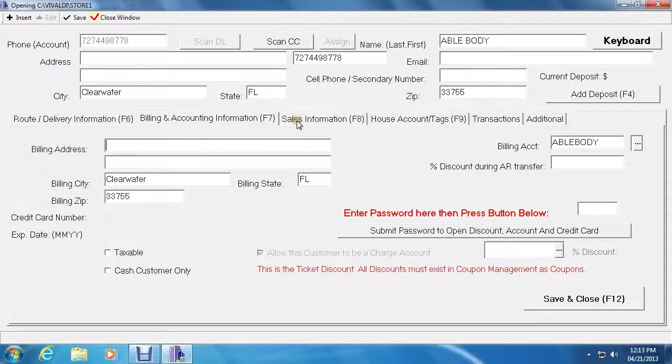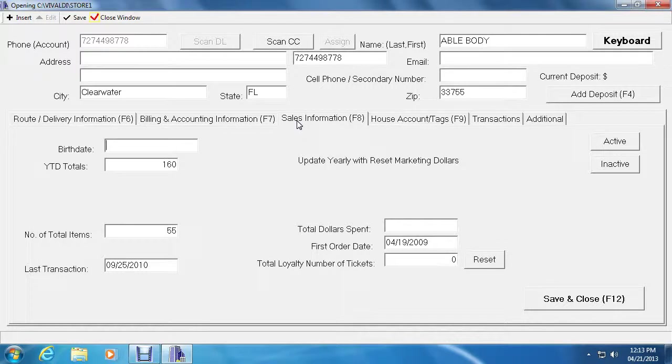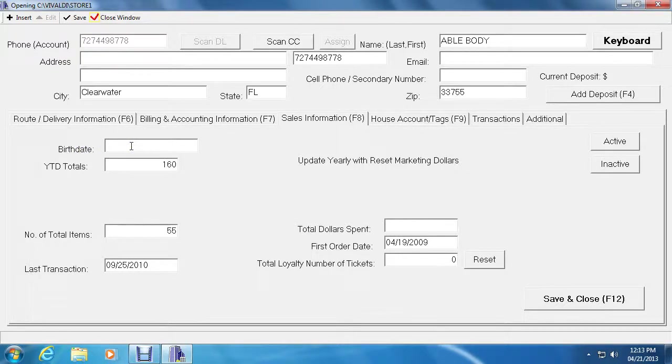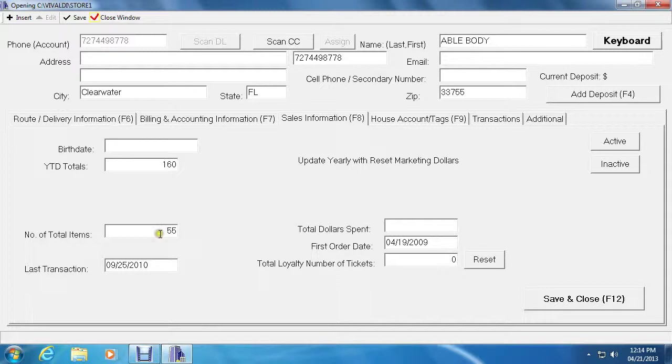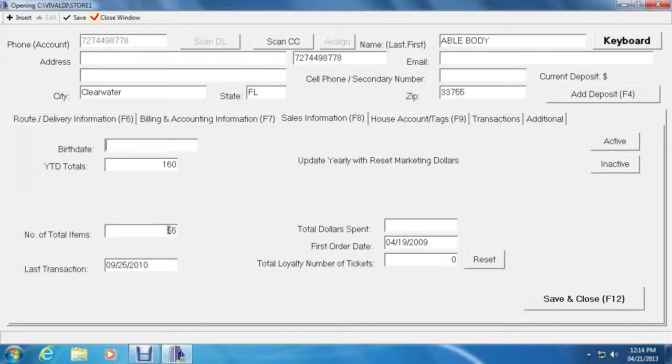The next tab is sales information. Sales information is where you can record, first of all, the birth date. If you want the system to play a happy birthday when they come in on their birthday. It will keep track to year to date totals. Year to date for this customer is 160, which is how much they spent that year. The number of total items, which is 55 for this customer.